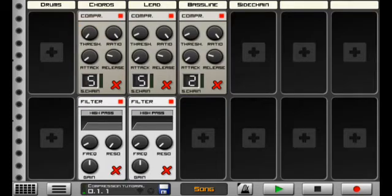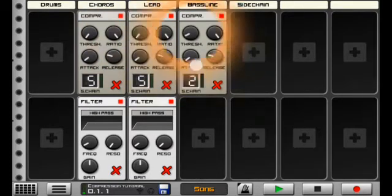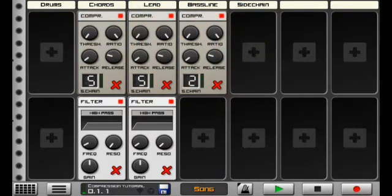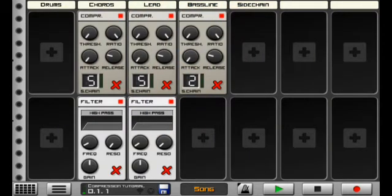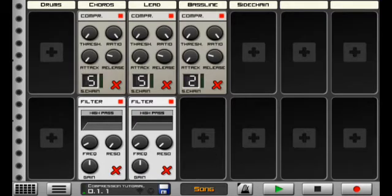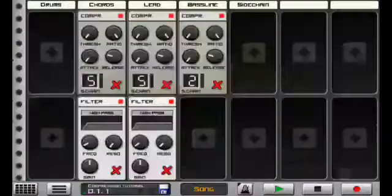So you want to turn the thresholds right down, turn the attack right down. Basically, this is over compression. This is compression at its maximum in Caustic. So now I'll show you the difference.